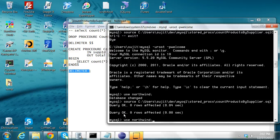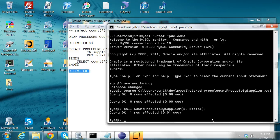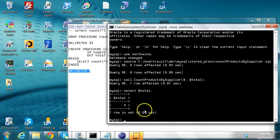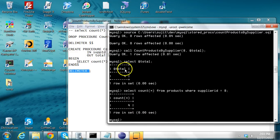Now that the procedure is created, I can call it using a CALL statement: CALL count_products_by_supplier, passing supplier ID as 8, and the output stored in the parameter @total. The procedure ran fine. I select the variable @total and see it contains 4. Running SELECT COUNT(*) FROM products WHERE supplier_id = 8 also gives 4 — the same result as the stored procedure.